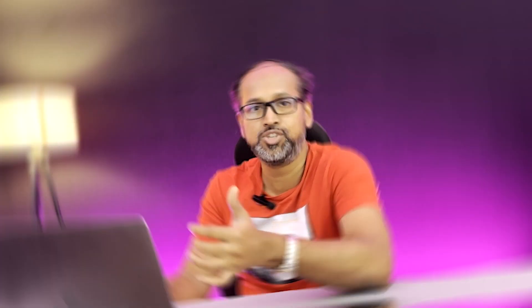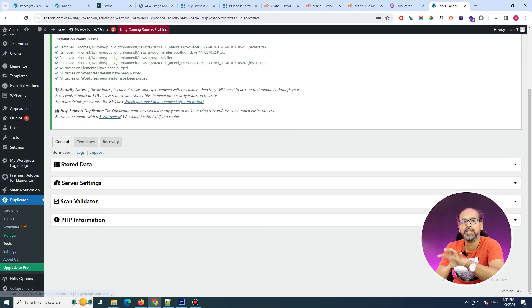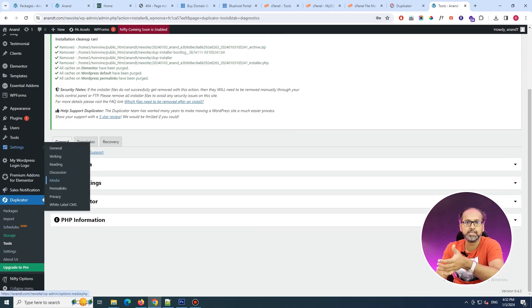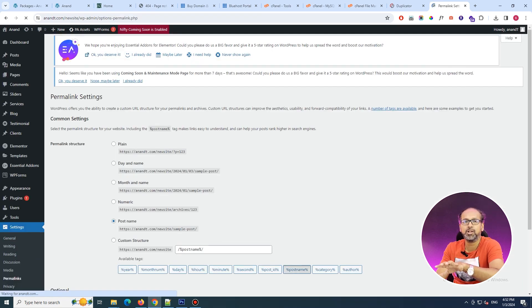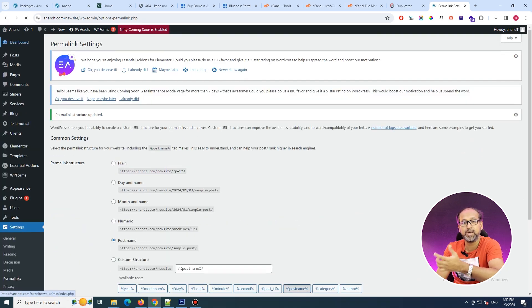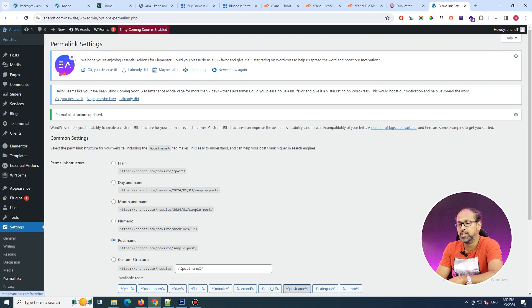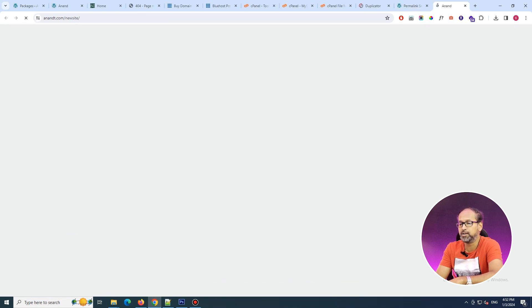After that, you'll see an alert at the top stating that the complete migration has been done and asking whether you want to delete the zip file and the installer. It's always essential to delete those files because with them anyone could download your files or try to hack your site. Always delete those duplicated files.